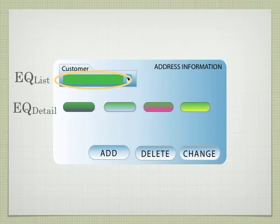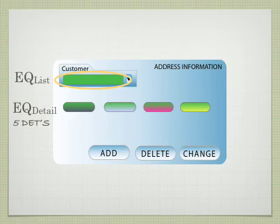So we have an EQ list for the drop-down list and EQ detail. That has five data elements, the four displayed, and then the one that's circled.